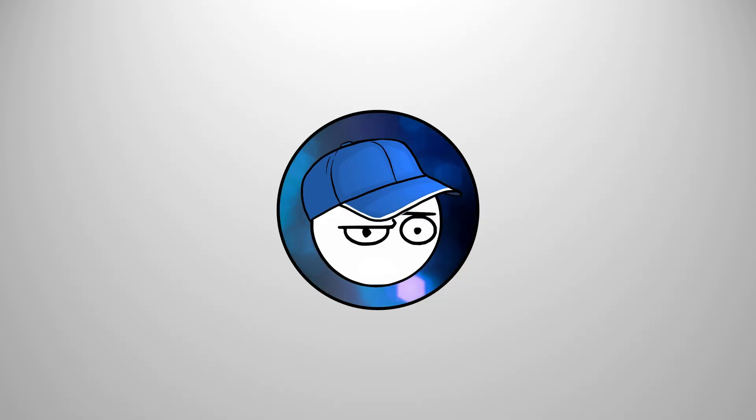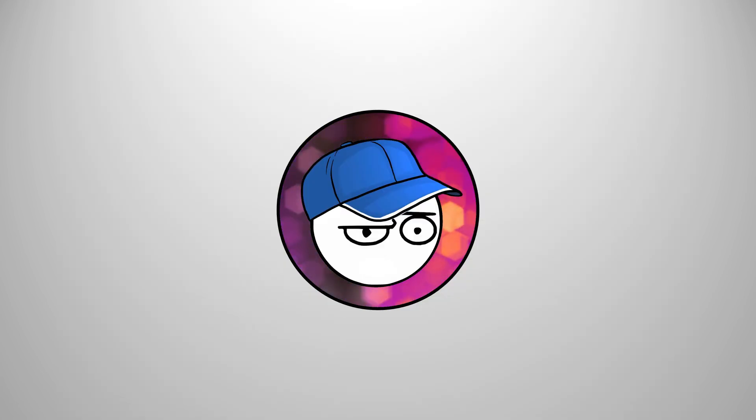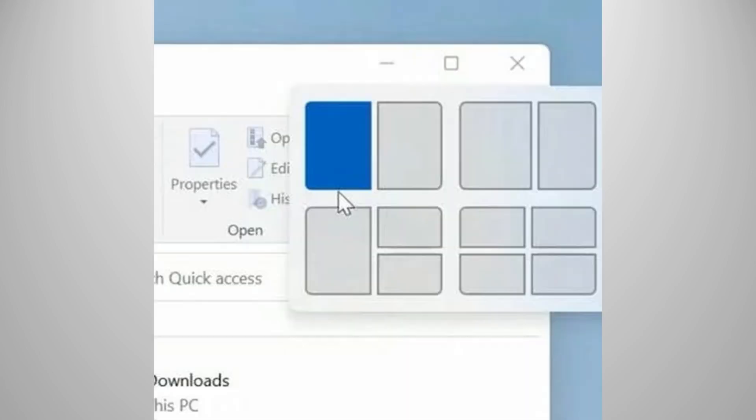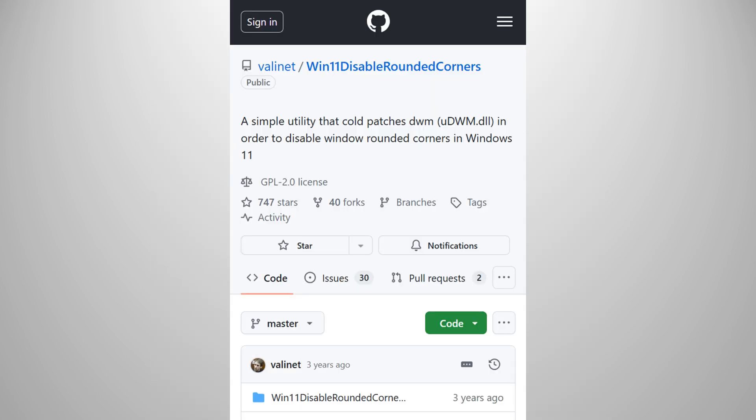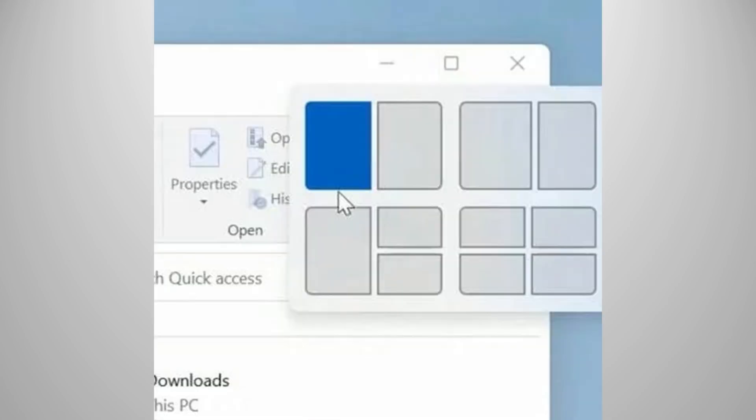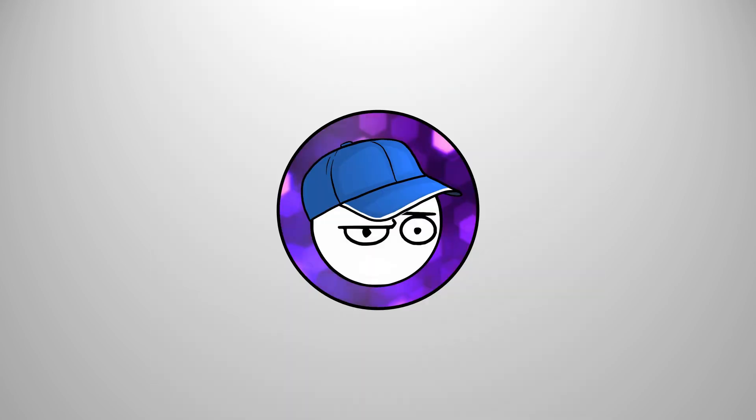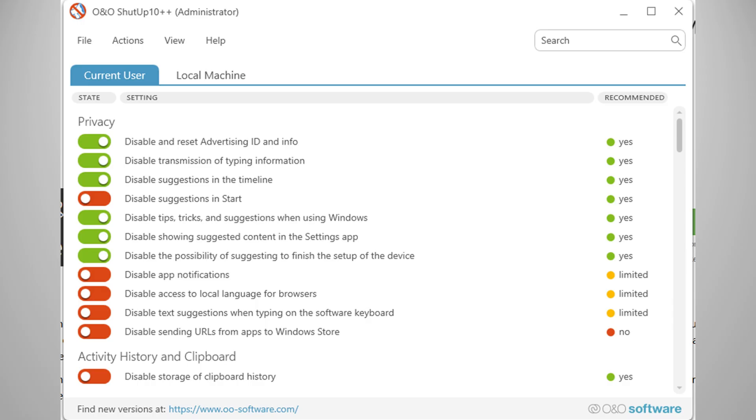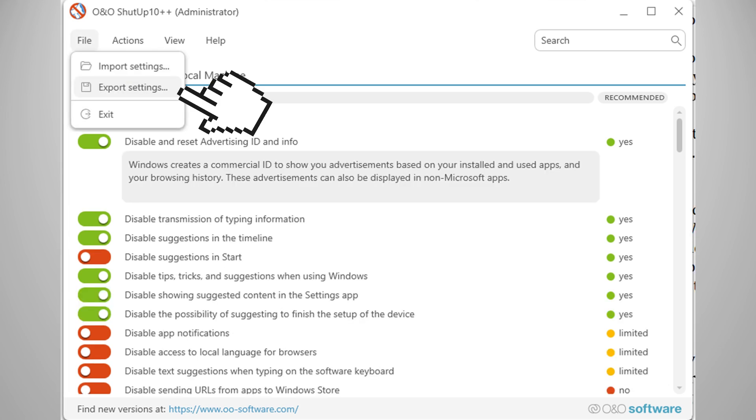The horrific thing about this is that you have to check this periodically after an update. If you tweak your Windows so that the corners aren't round, then all of a sudden, it's round again, you know that your Windows is updated. That's when you have to check Shut Up 10++ again to make sure that they don't change the settings back. Thankfully, there is an option for you to import or export settings, so you can easily go back to the personal settings that you tweaked.